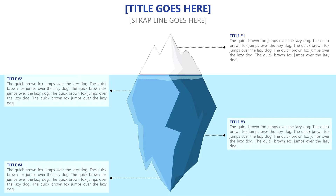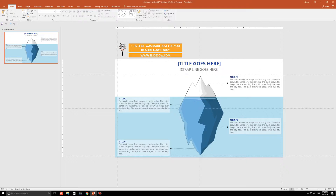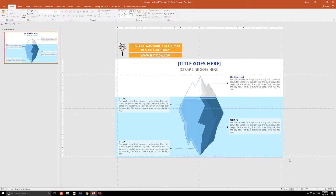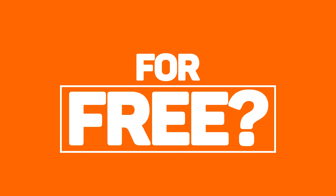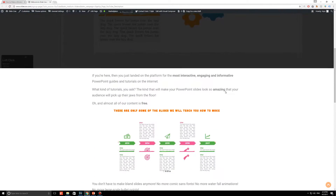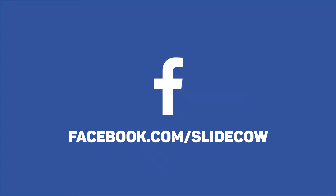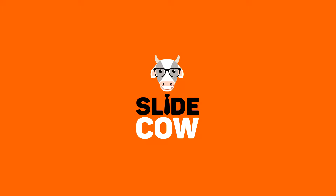Do you want this tip of the iceberg slide, which by the way was handcrafted by Slide Cow, meaning it is 100% customizable for absolutely free? Then please click on the first link in our description and sign up to our mailing list for tons of updates and exclusive content. Your welcome email will include a download link for the slide. Also, if you have Facebook, please go to facebook.com/slidecow and follow our page.